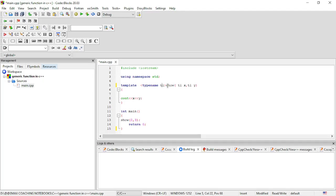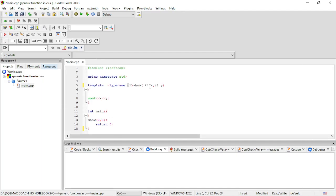T1 acts as a placeholder here. If you have one generic data type, you cannot pass different types of data from the main function to that function — you must pass the same type of parameters. Here we have formal parameters and actual parameters: 2 and 3 will be passed, and T1 will handle them since 2 and 3 are integer types and T1 is a universal data type.